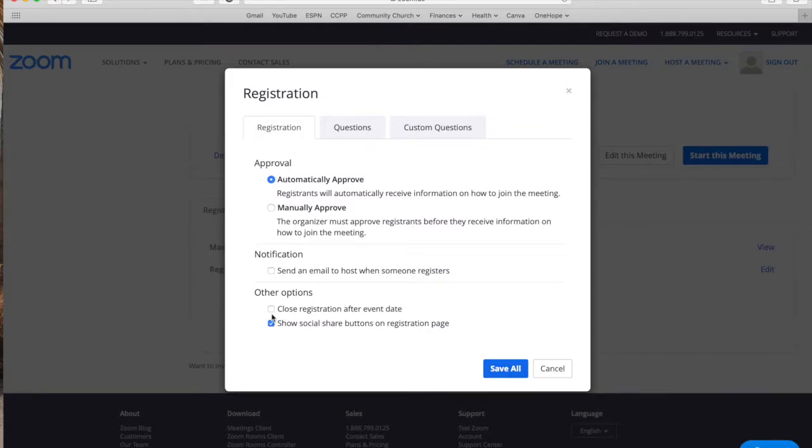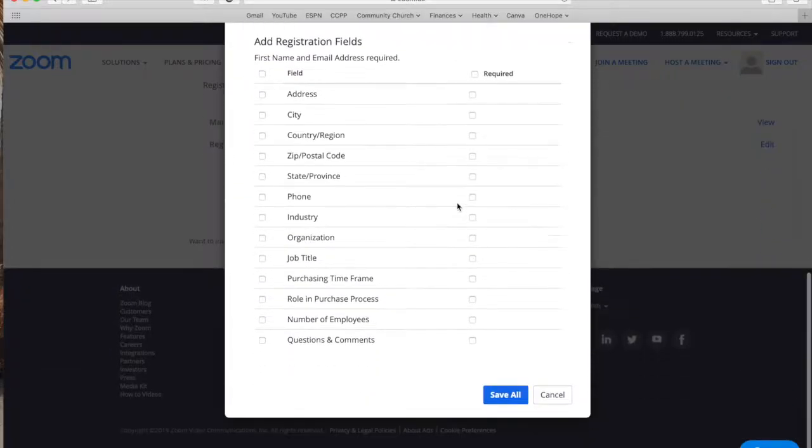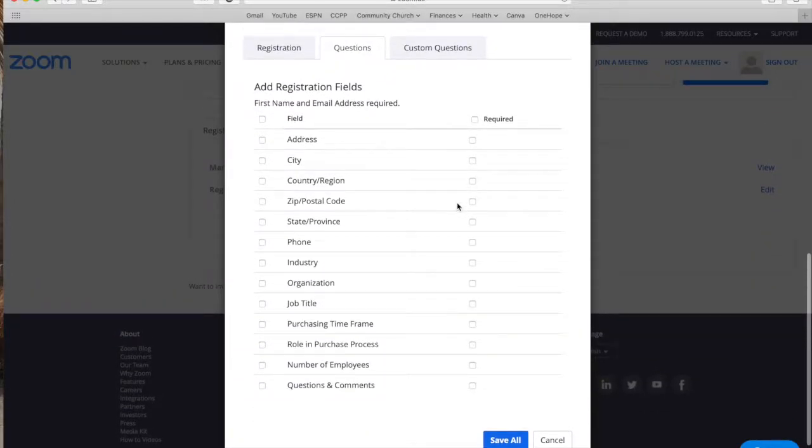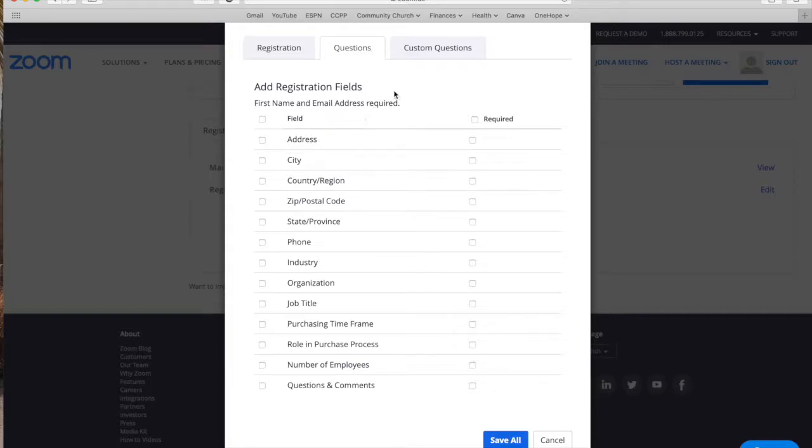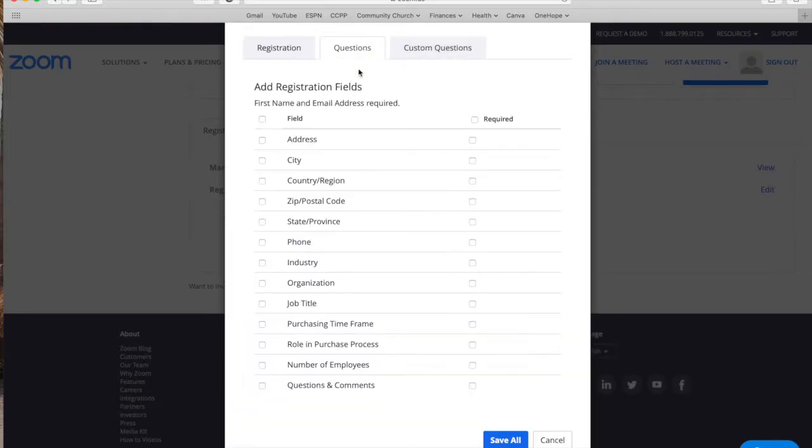Then you have questions. At the moment where people are registering first last name email is always required but you have more options that you can include in the registration that you're going to send to participants before they actually receive the information for that training. And you can also add custom questions, maybe something that is not already included here.